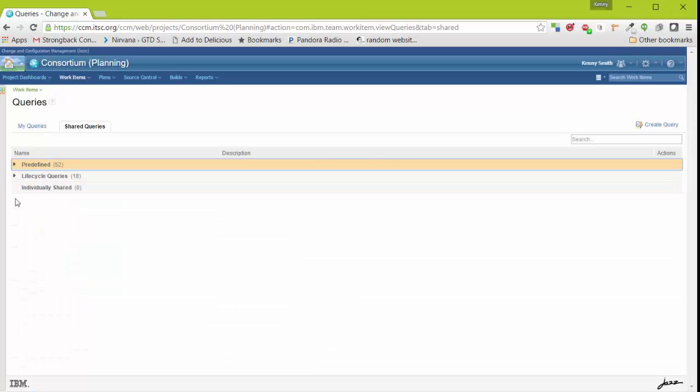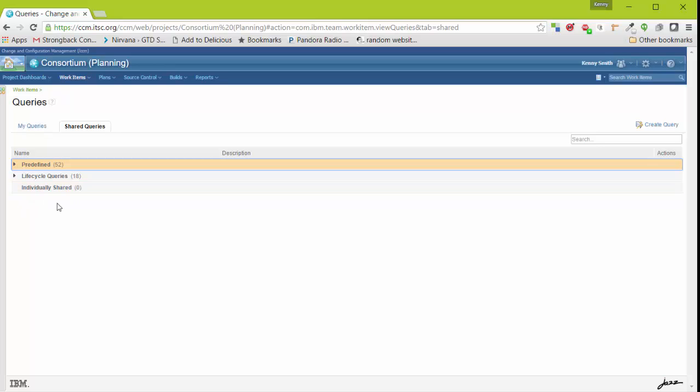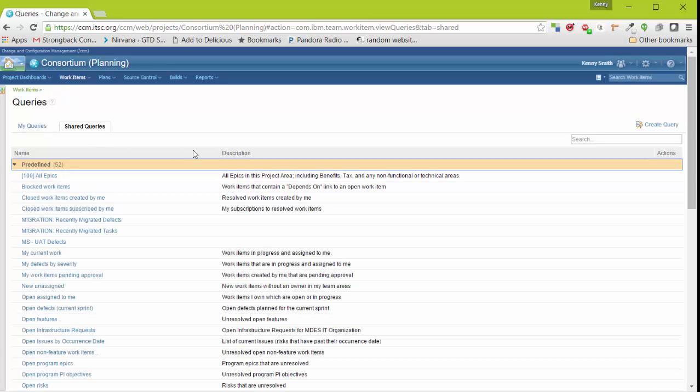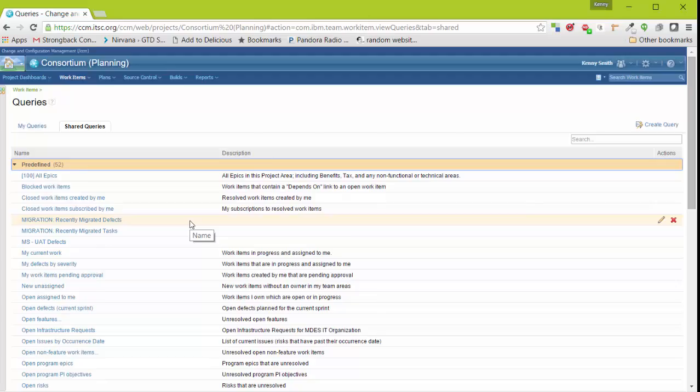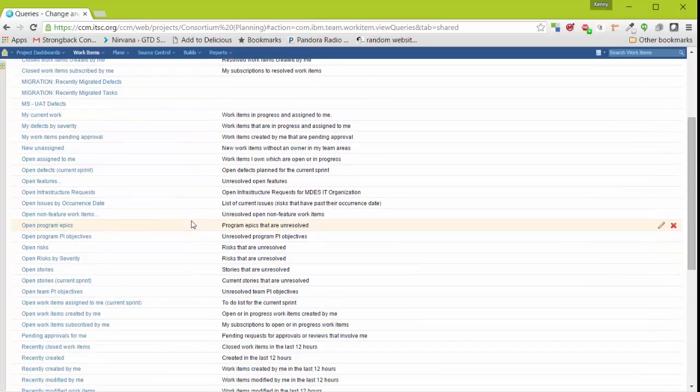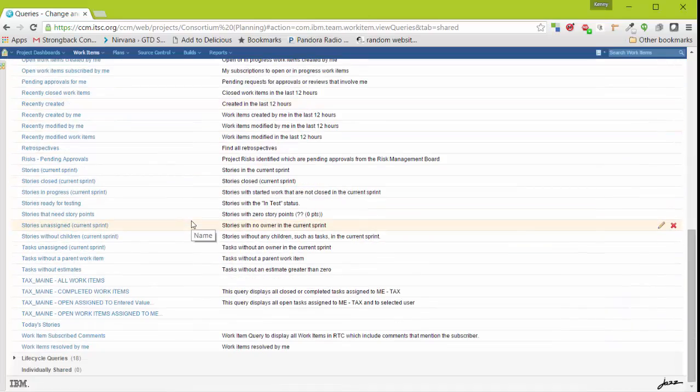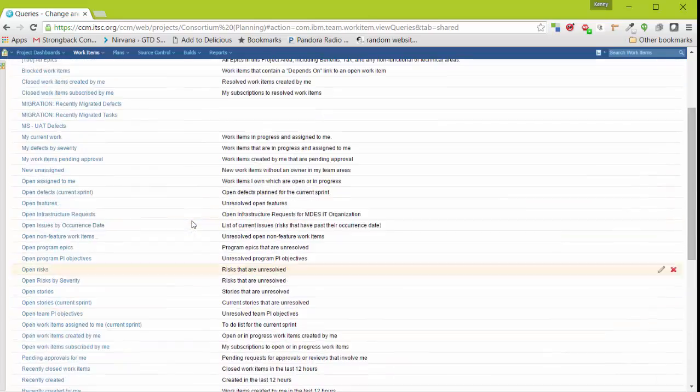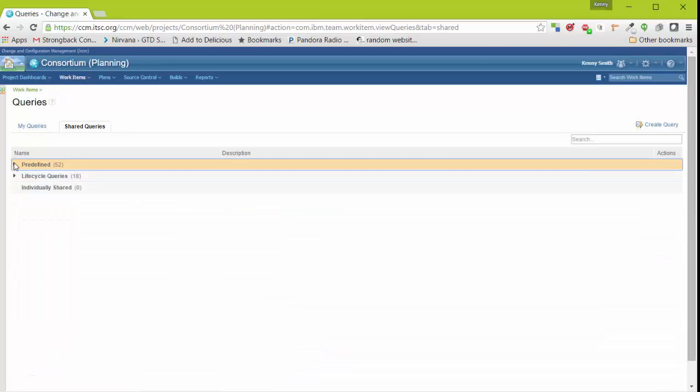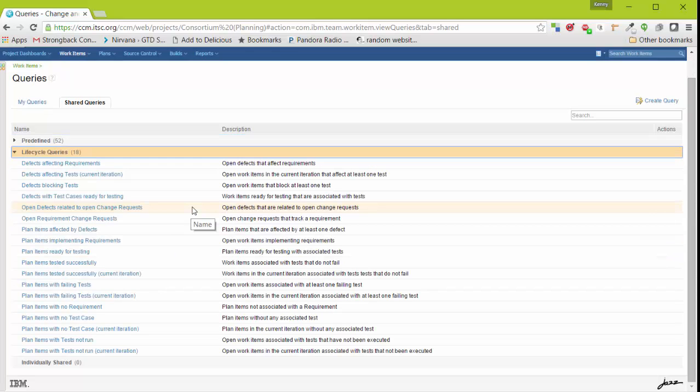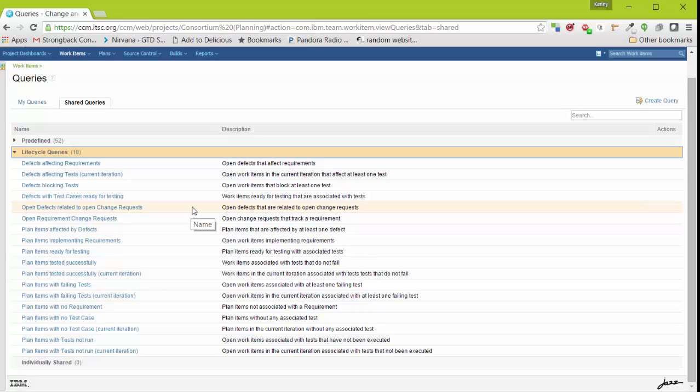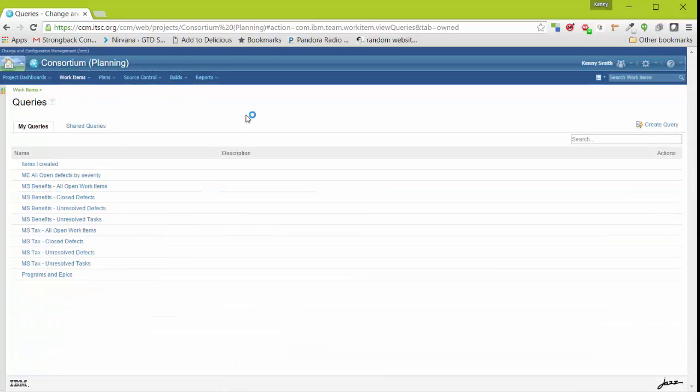There's several categories under here. There's predefined, lifecycle queries, and individually shared. Under predefined, you'll find work item queries that have been shared with the entire project area itself. Lifecycle queries trace work items across the entire software development process, including into requirements management for DOORS Next Generation and into Rational Quality Manager for test management.